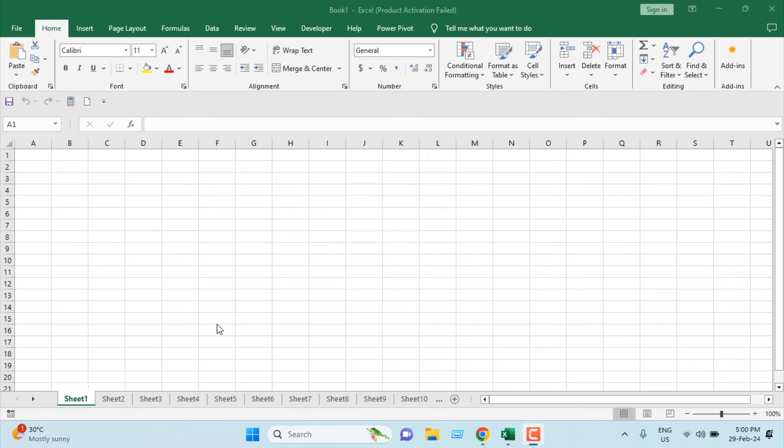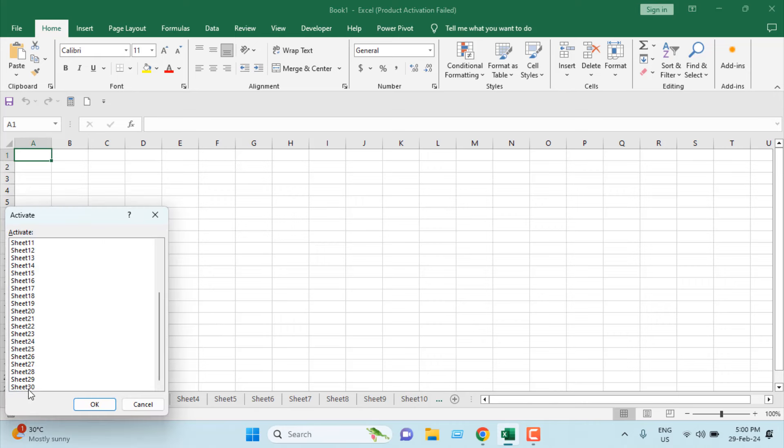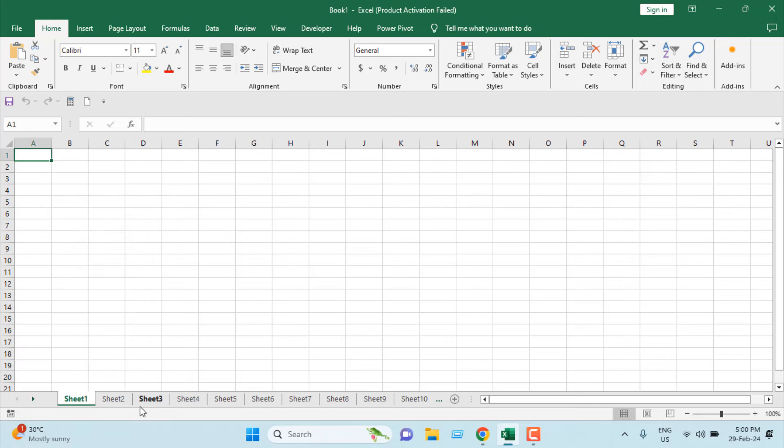Take a look at this workbook. We have 30 worksheets here, Sheet 1 to Sheet 30. Now I want to rename them automatically at a time, from Week 1 to Week 30, and I'm going to do it all at once. Here is the part we are going to rename. The base name will be Week, and 1 to 30 will be done sequentially.